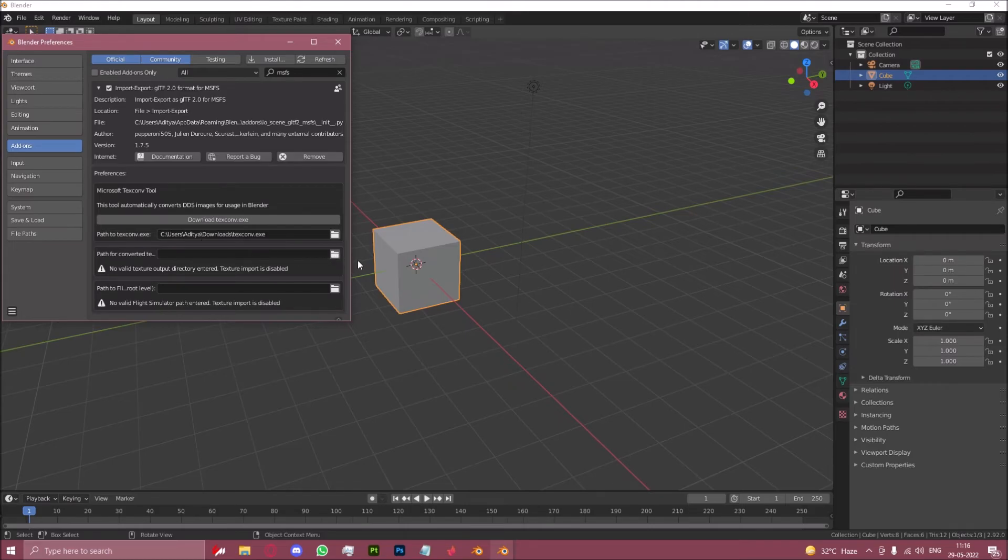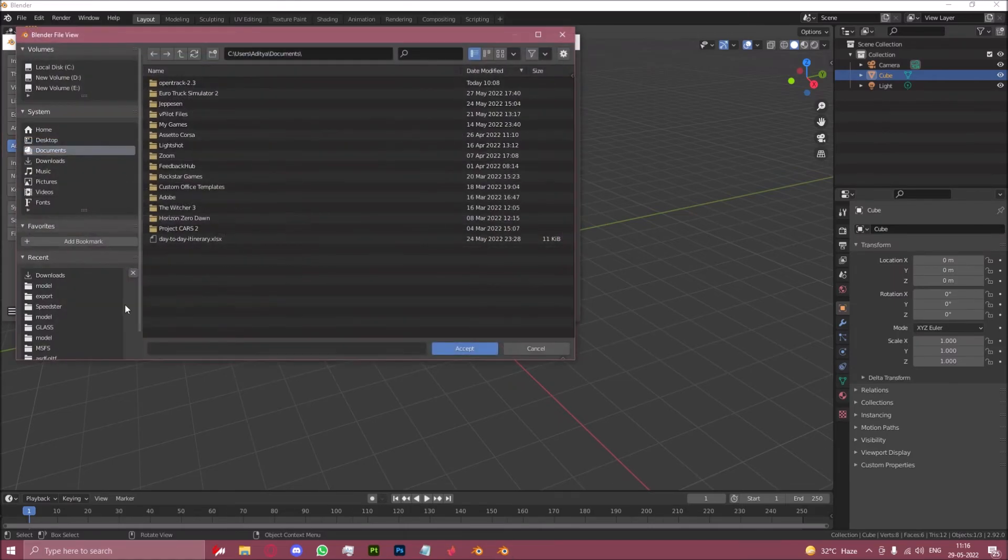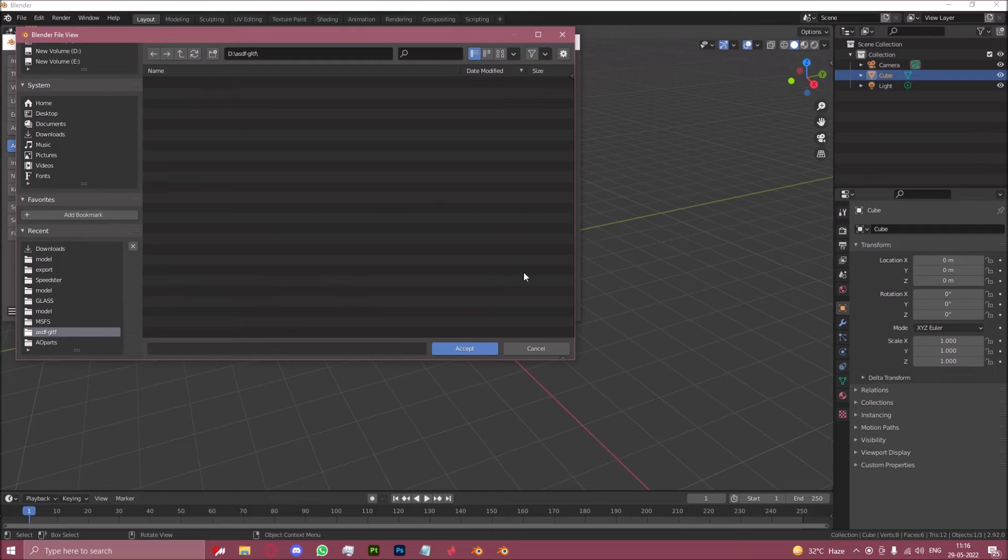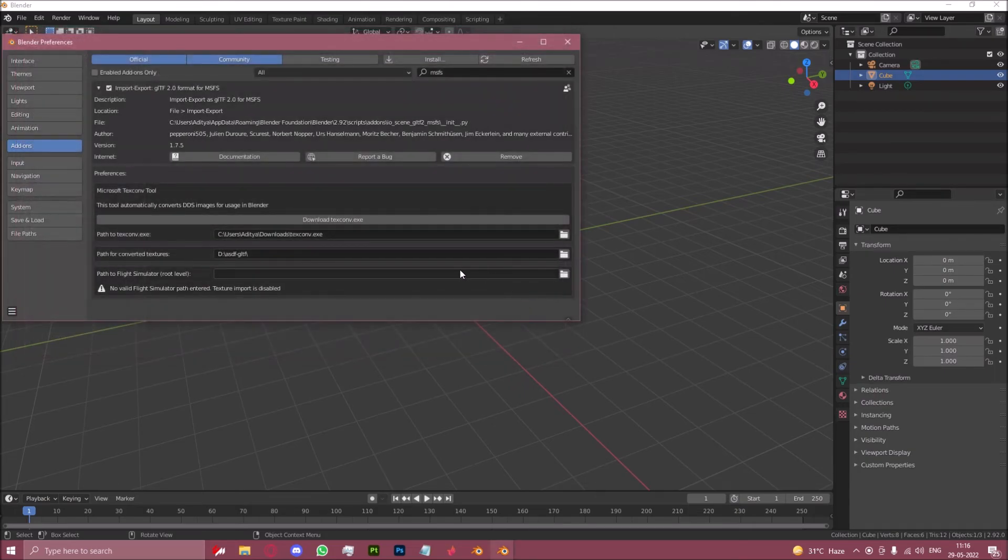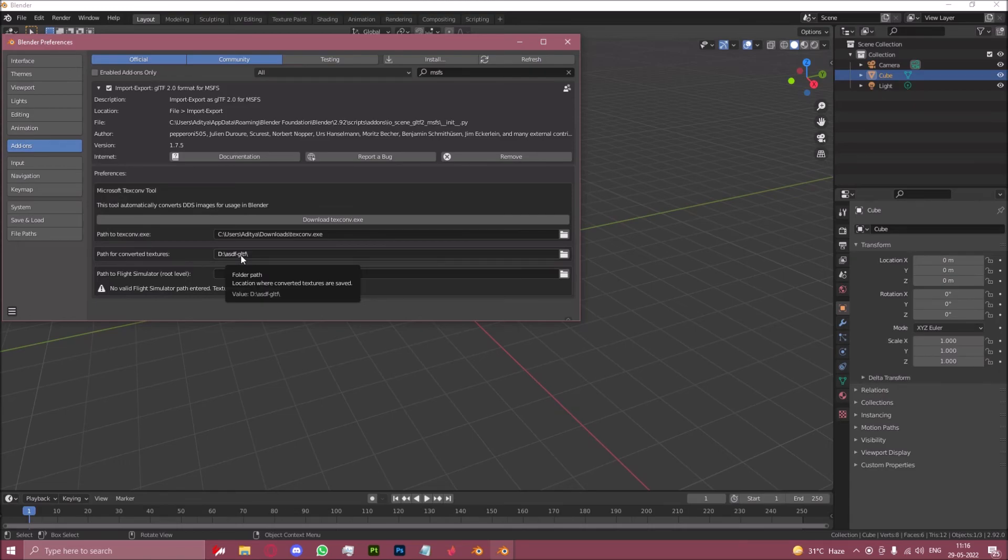Then path for converted textures. Here we will create a random folder. I have named it asdfgltf in my D drive, and I just keep this as a place where it just dumps textures. So you just want to make a random folder which is probably in your hard drive, don't keep it in your SSD since it's gonna take quite a lot of space.